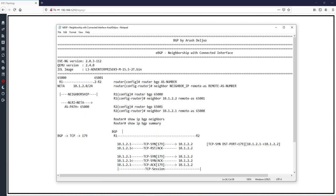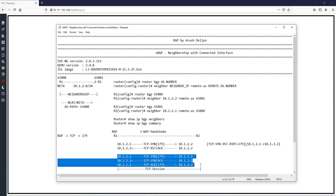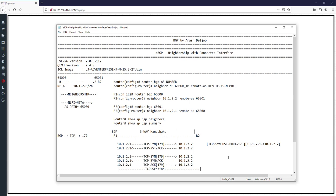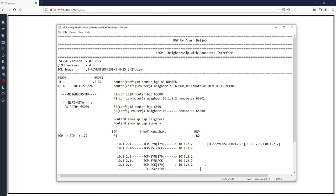This process is called the TCP three-way handshake — three steps that occur before sending any BGP messages. I want to show you all of these details because it is necessary to understand everything if you want to master BGP. After TCP session establishment, BGP should send a special message.